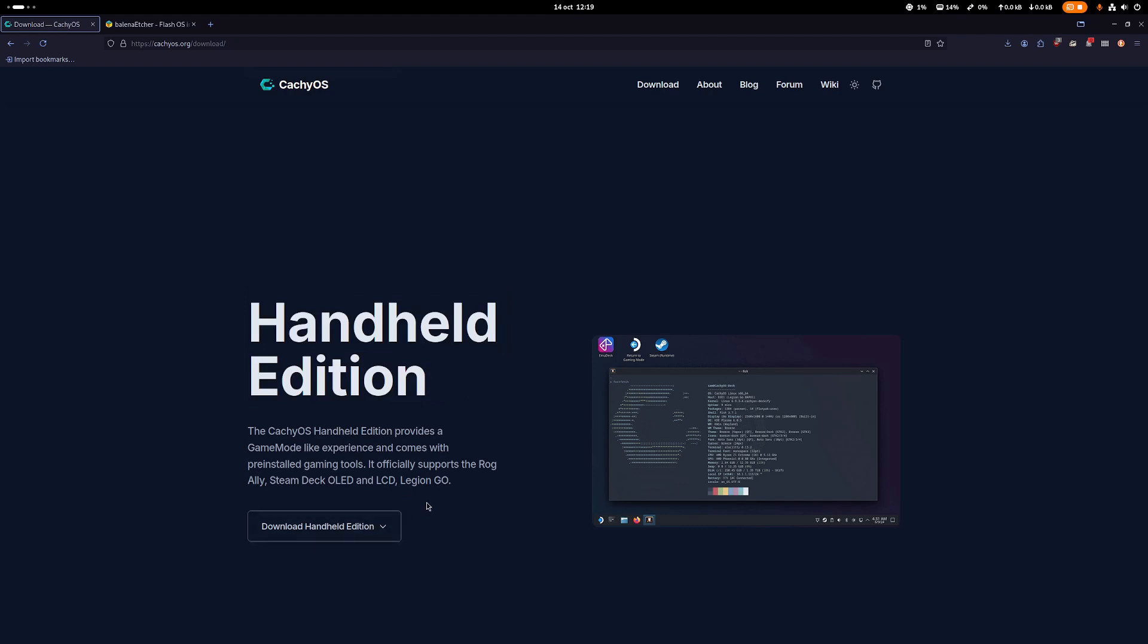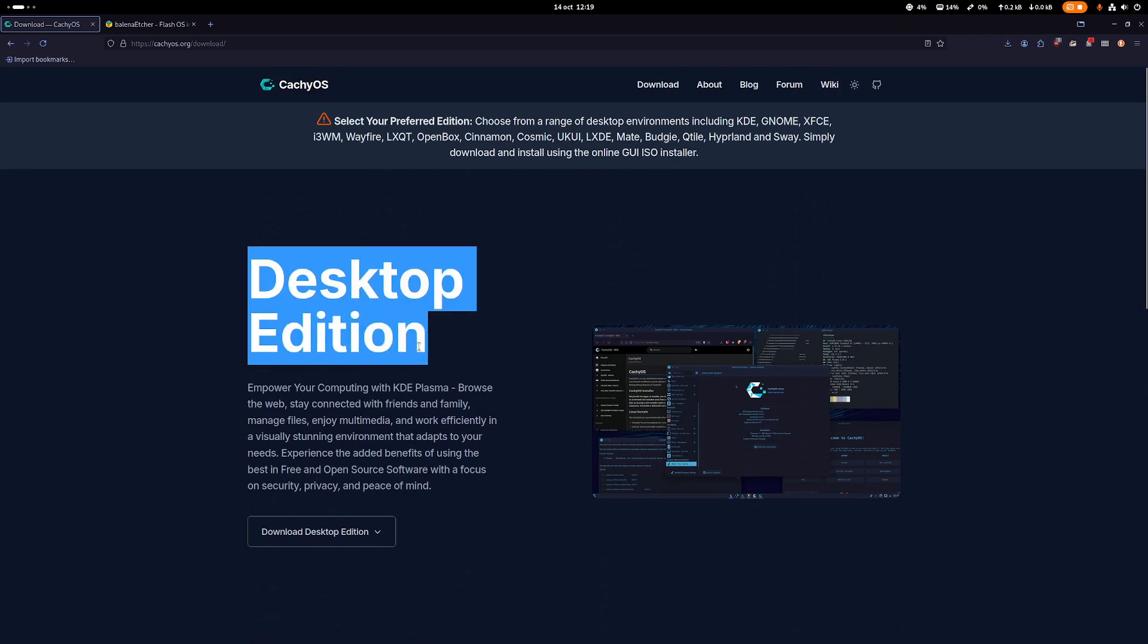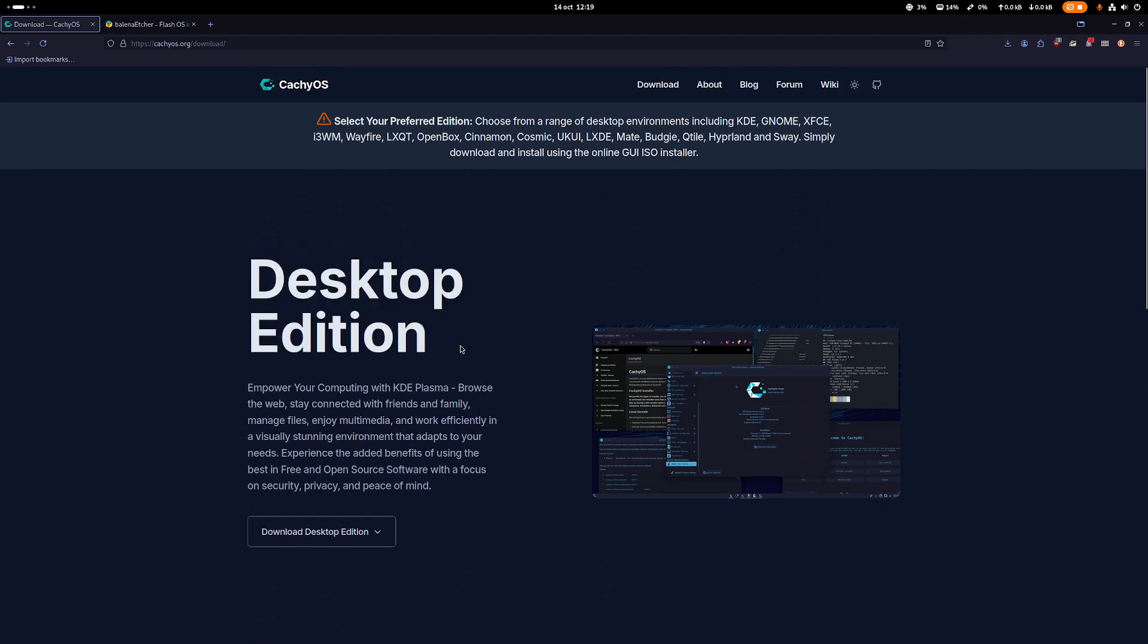Basically, if you just want to game, you can select this one and it automatically installs everything for you. It also has some kind of support for different specialized gaming machines like Rogue Ally, Steam Deck, and so forth. It doesn't mean if you install the desktop edition you cannot install the same stuff later.